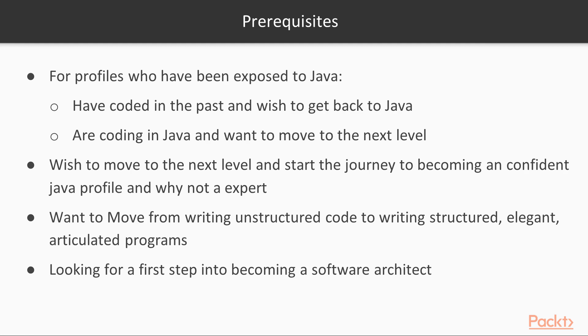If you can write code today but you cannot write structured quality code, this course is for you. And if you want a doorstep to moving to the next level, if you plan on becoming an expert, an architect, an intermediate or confirmed Java developer, this course is for you.